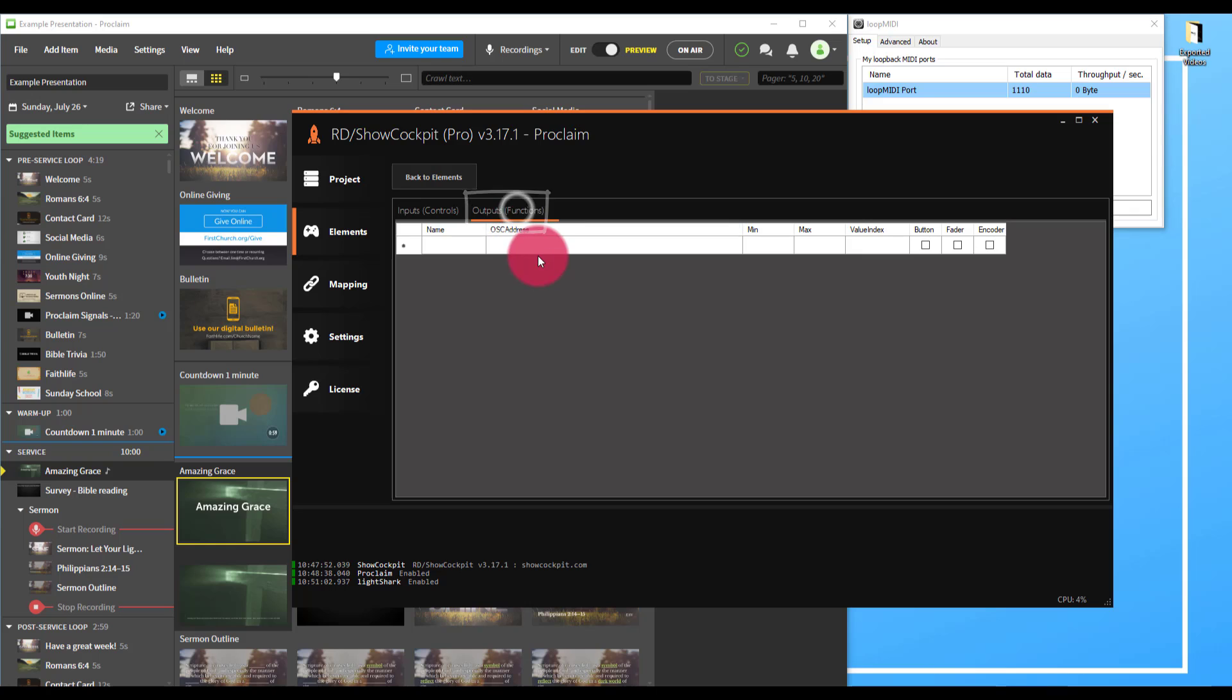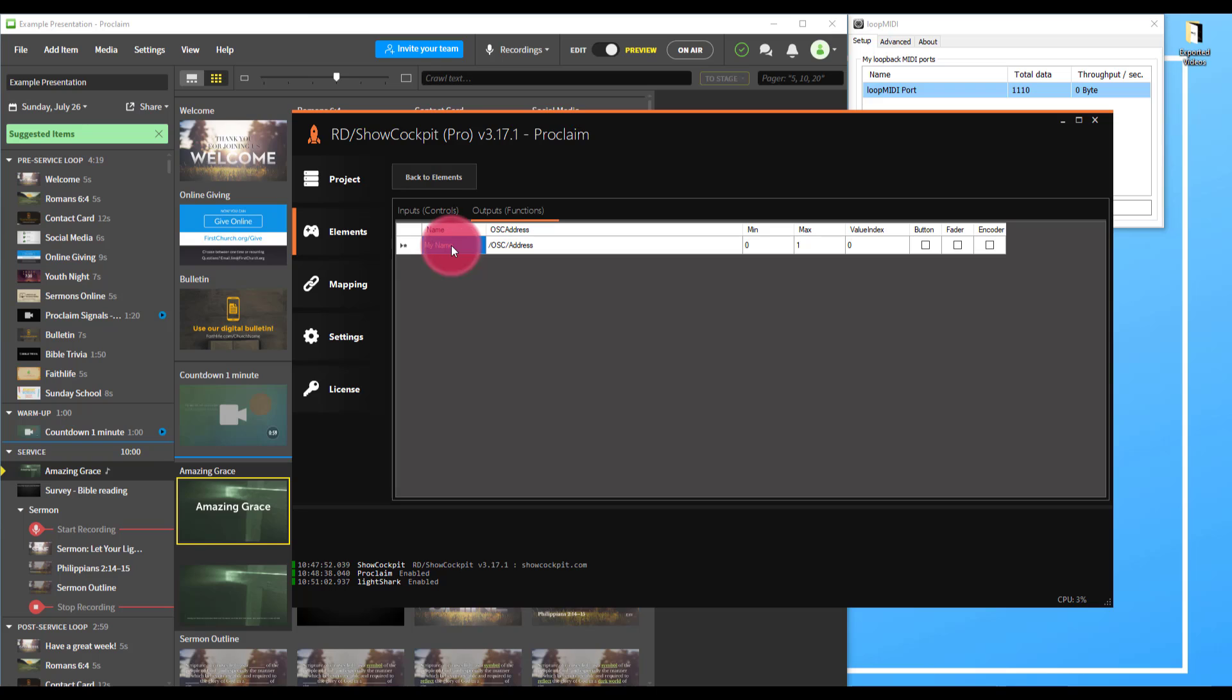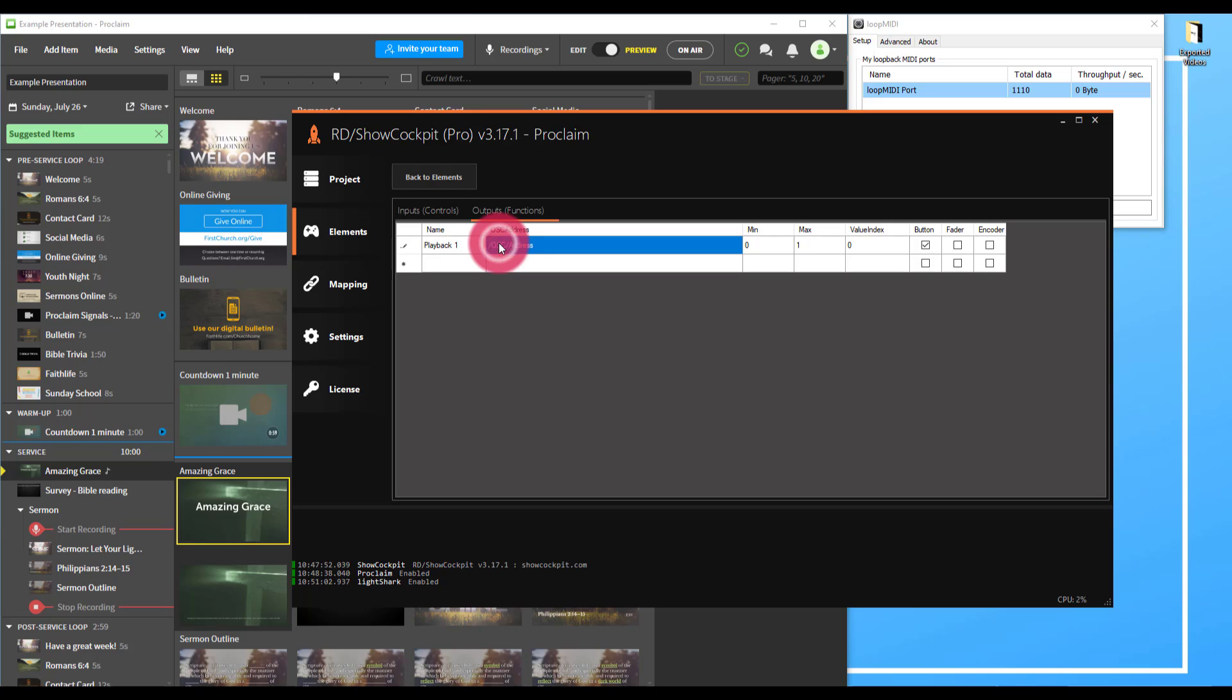We want to go to outputs, and then we're going to type our first OSC address. So I'm going to name that playback one, because that's what it's going to trigger. My OSC address then is going to be out of the user manual for the Light Shark. In this case, it's going to be /LS/GO/PB/ my number.